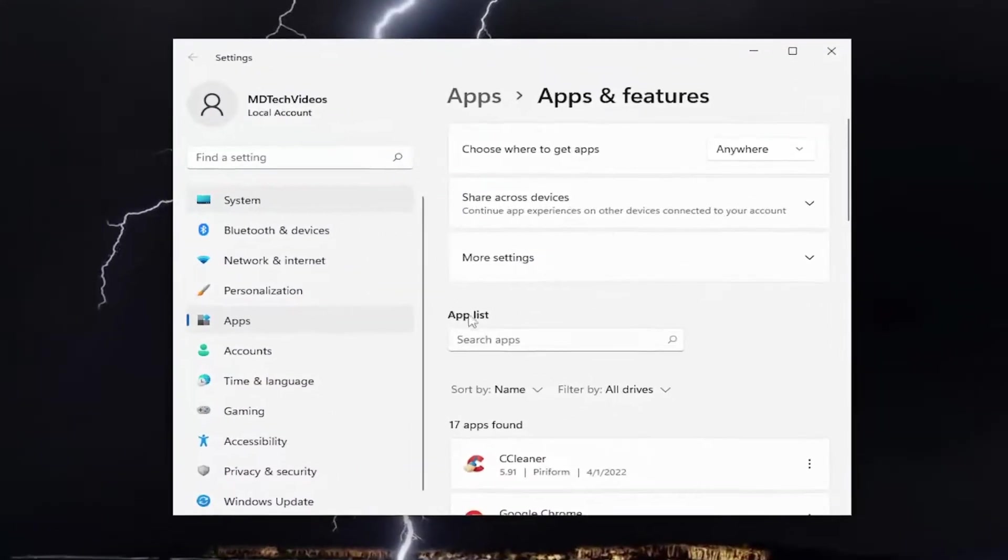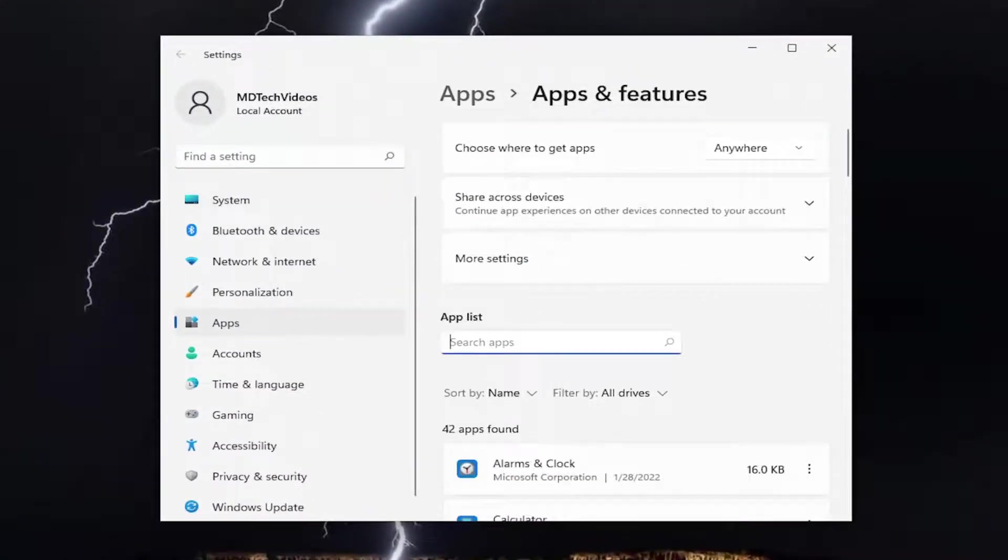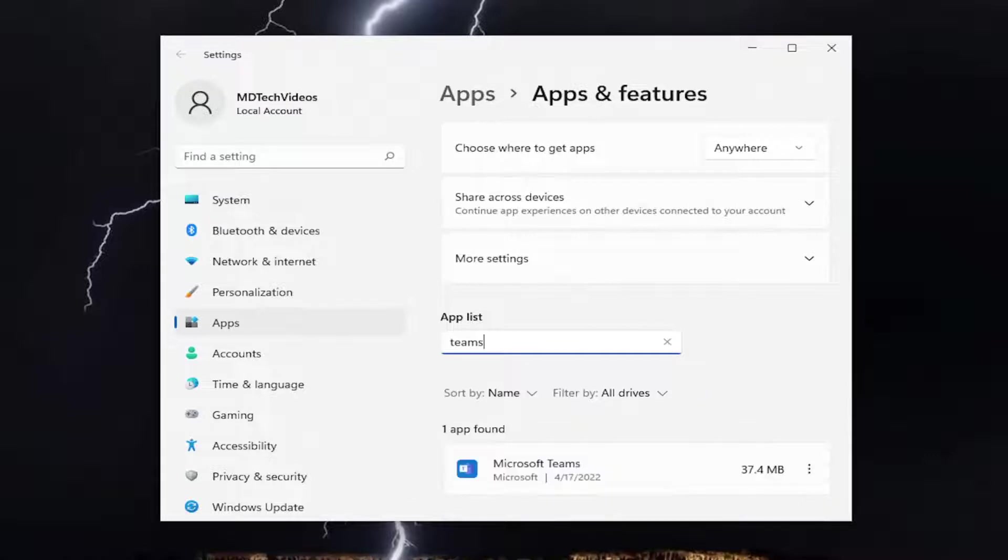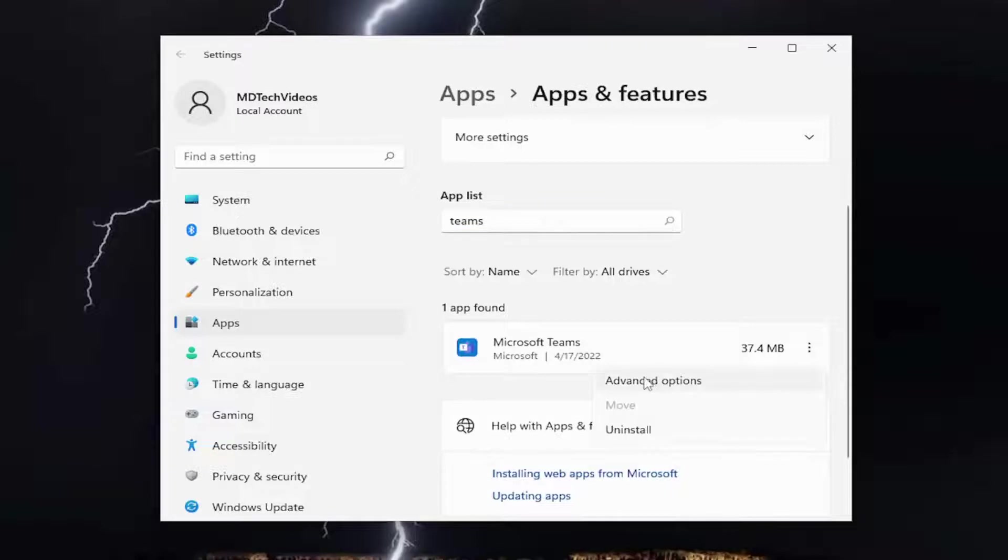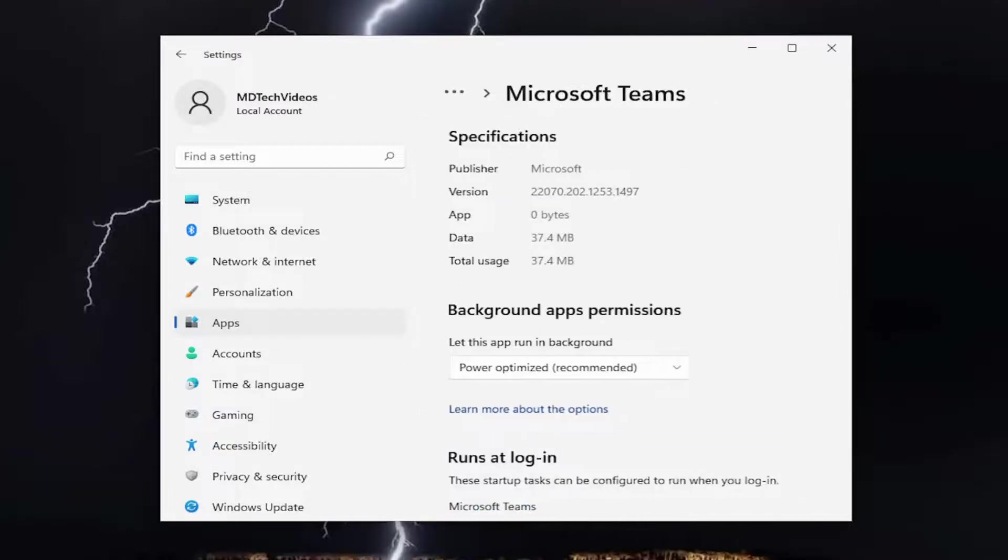On the apps list, go ahead and search for Teams. The best match should come back as Microsoft Teams. Select the three-dotted icon next to it and select Advanced Options.